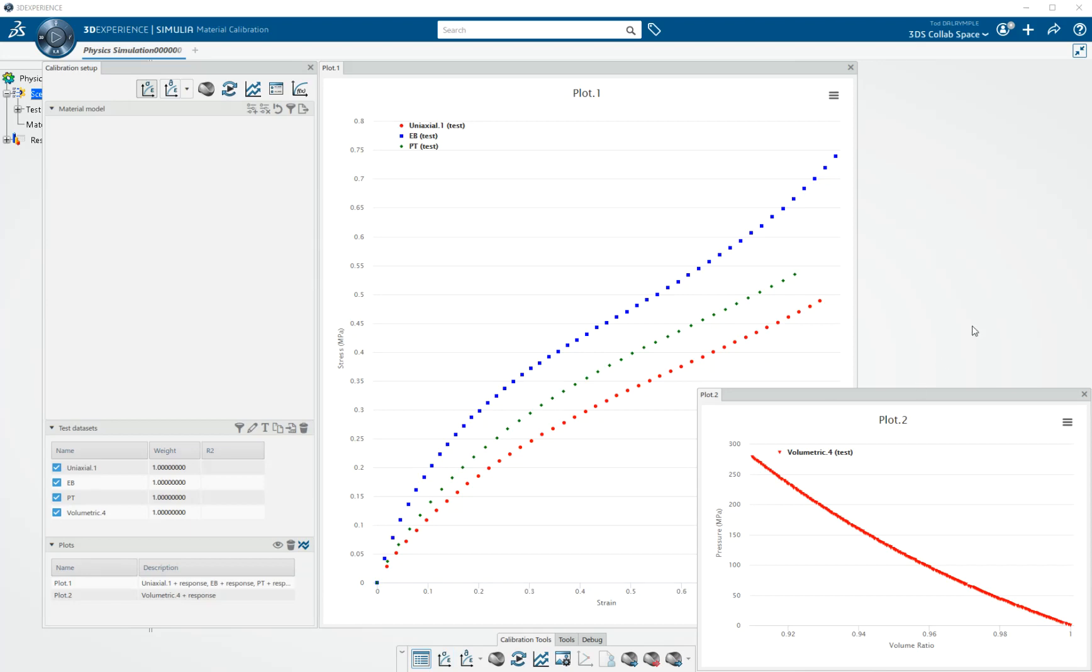I paused the video for just a bit while I read in some planar test data and some equal biaxial test data and some hydrostatic or volumetric test data. So I have a variety of plots here on my screen, all automatically generated by the tool.